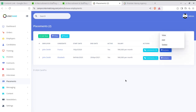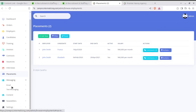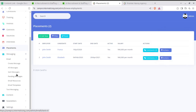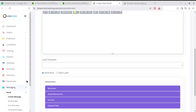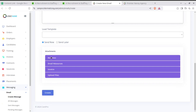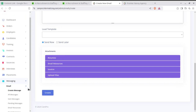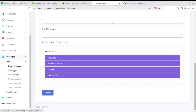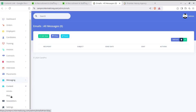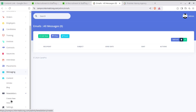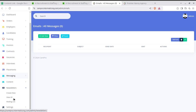The Messaging module allows you to create new messages for candidates — with subject lines, attachments, and resumes that can be sent. All messages can be seen here along with sent messages, pending messages, and email resources. There is also a Content module where articles and blogs can be managed, and a Newsletters section where you can create newsletters. The super admin has all these rights.